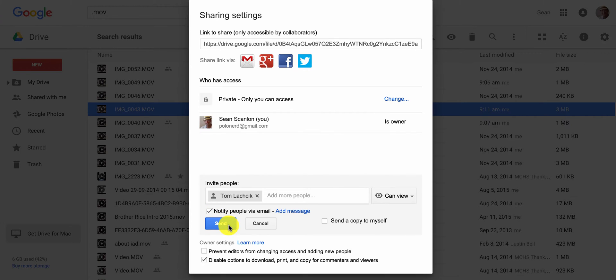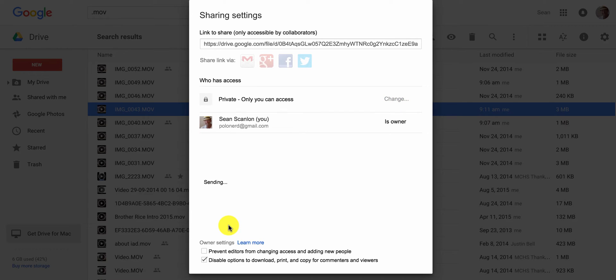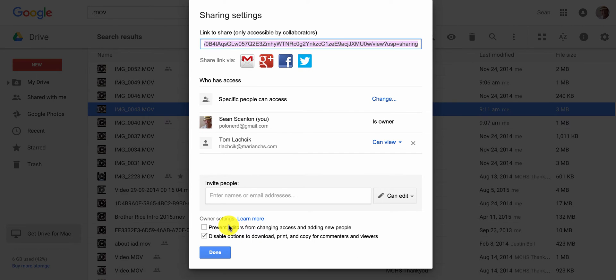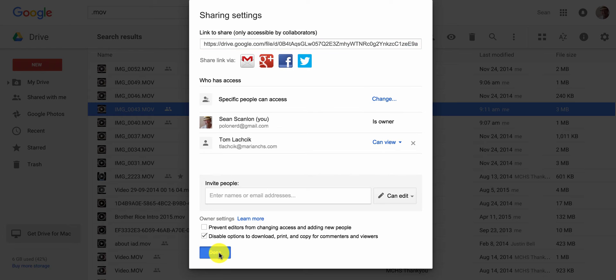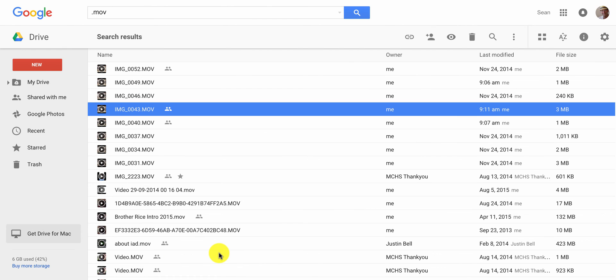Click Send to send them the message and the link to the file, and then click Done to finish the sharing process. The icon of two people next to your document or file indicates that it has been shared.